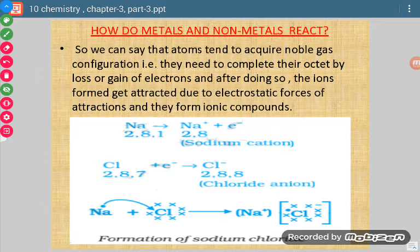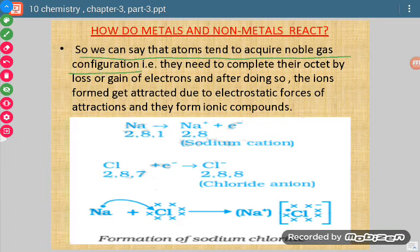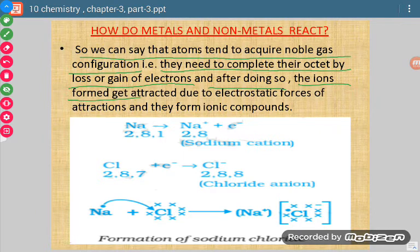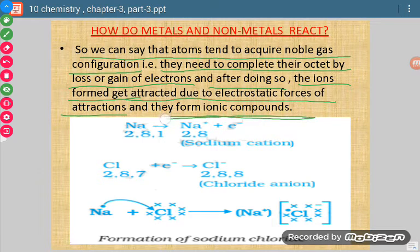Now, how do metals and non-metals react? We can say that atoms tend to acquire noble gas configuration — they need to complete their octet by loss or gain of electrons. After doing so, ions are formed. Those ions are attracted due to electrostatic forces of attraction, and because of this attraction they form ionic compounds.